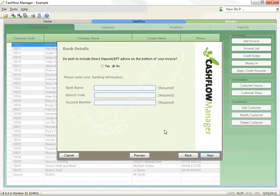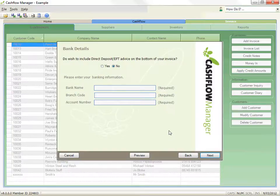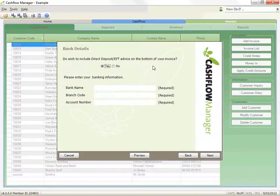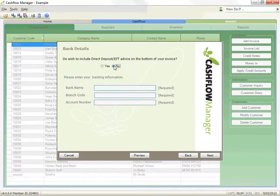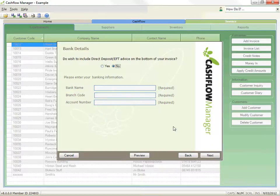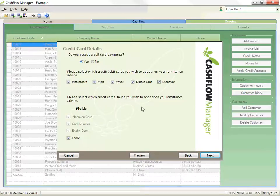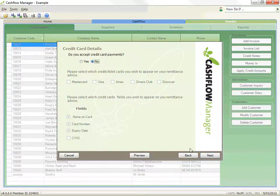Select whether you wish to give your customers the opportunity to pay you by direct bank deposits, electric funds transfer, and if so, type in your bank details. Once you've done that, click on Next. Select whether you accept payment by credit card, and set up the details for the cards you accept, and then click Next.